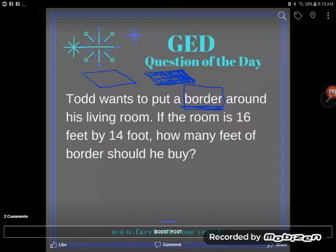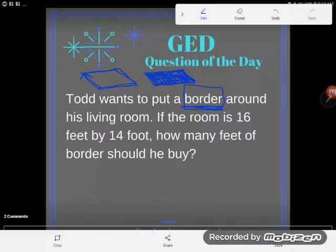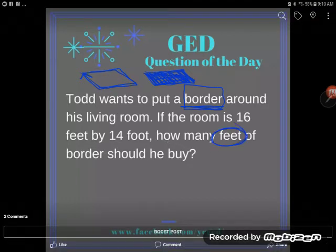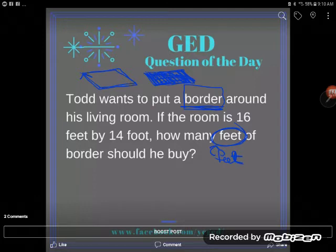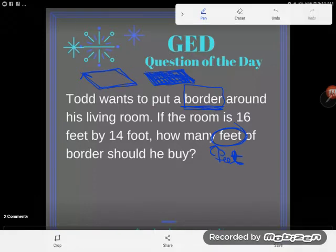If you know anything about border, you know it goes around in a line. Another clue: the problem asks for how many feet of border — notice it's plain old linear feet, not square feet. Square feet or any square units always refer to area, so linear feet gives us another clue that this is a perimeter problem. Two clues confirm it: border goes around in a line, and we're asked for linear feet.